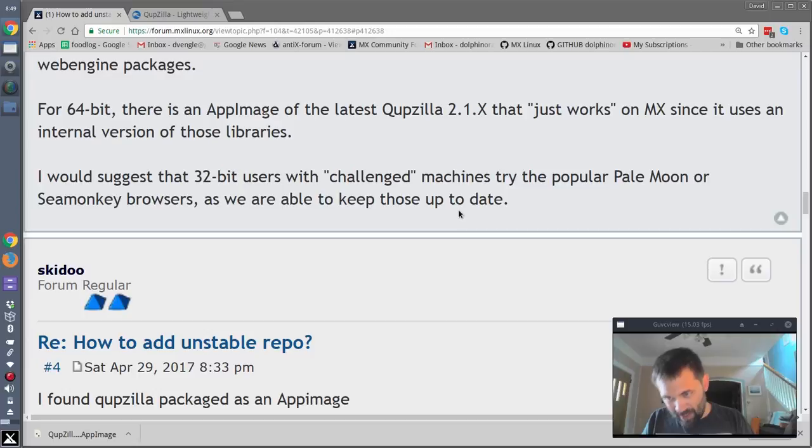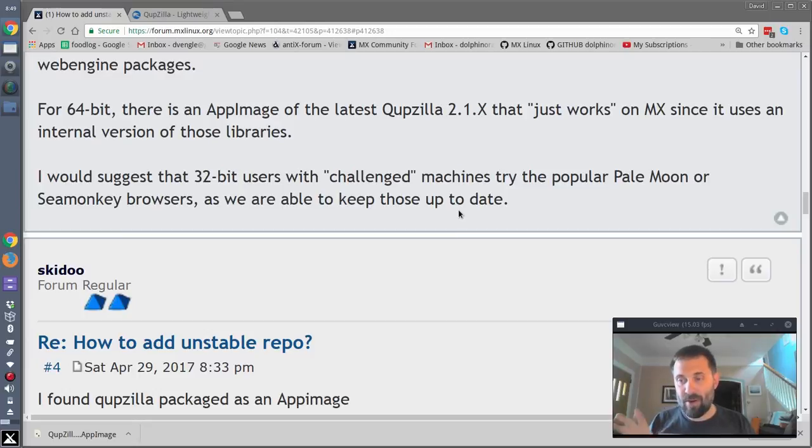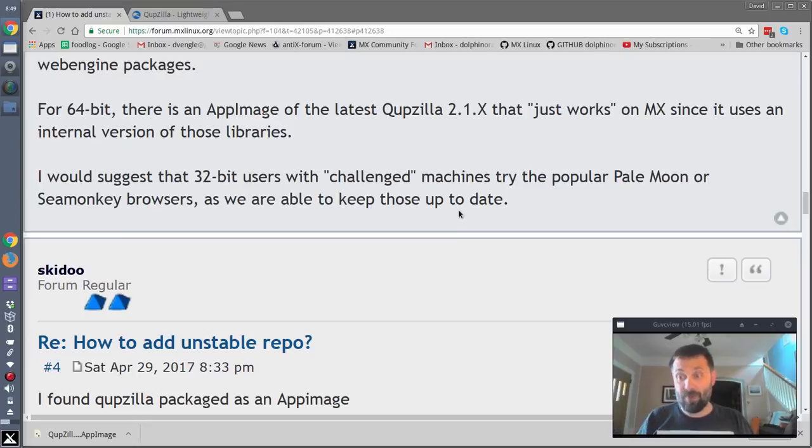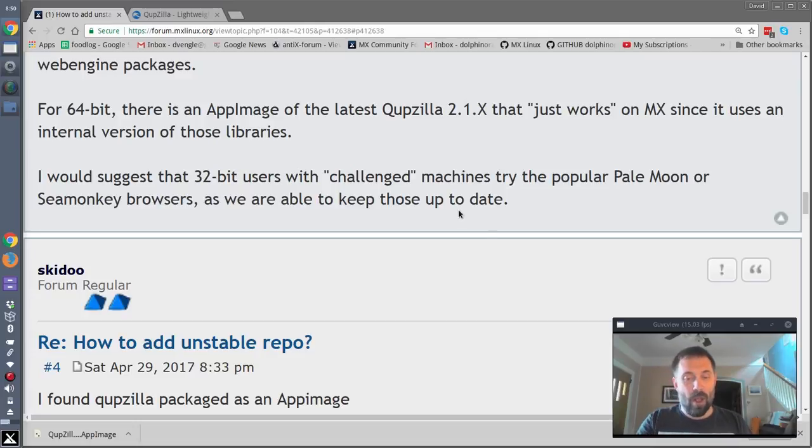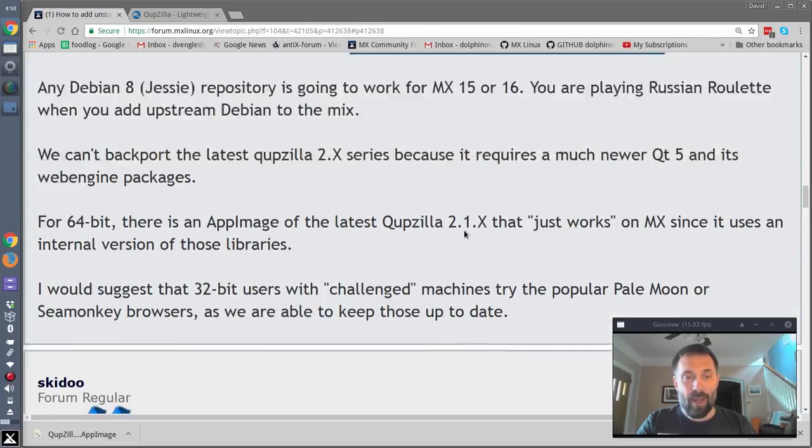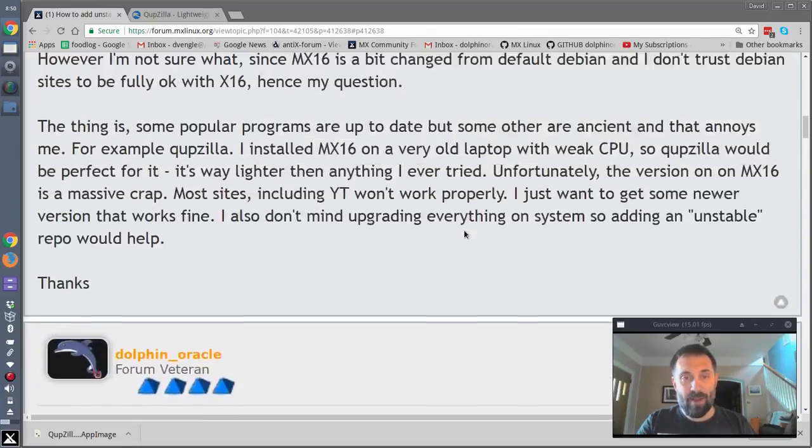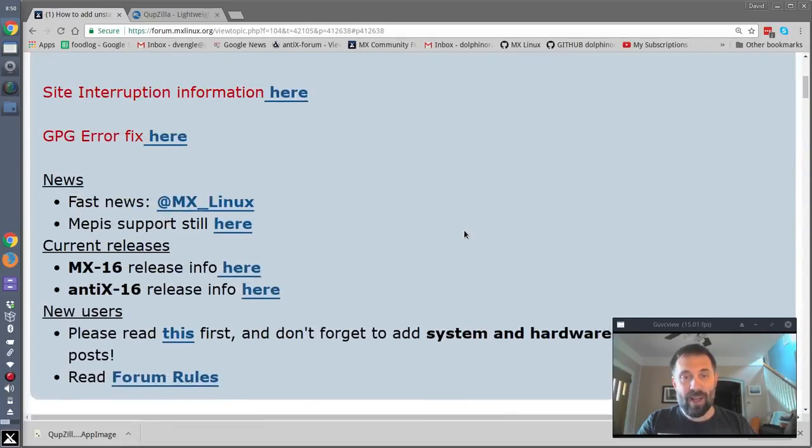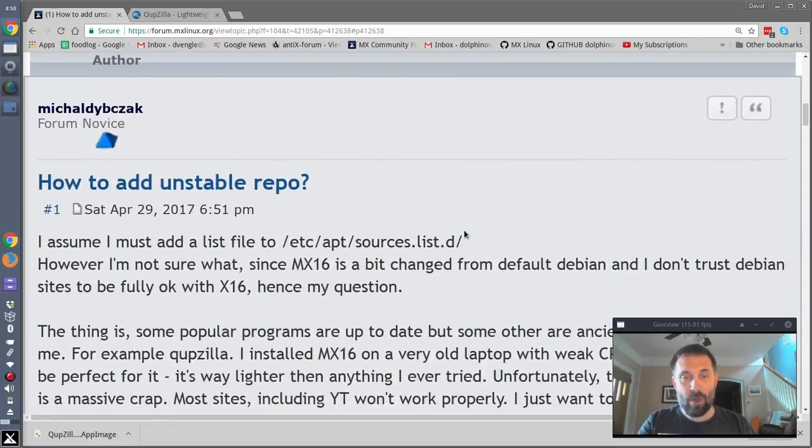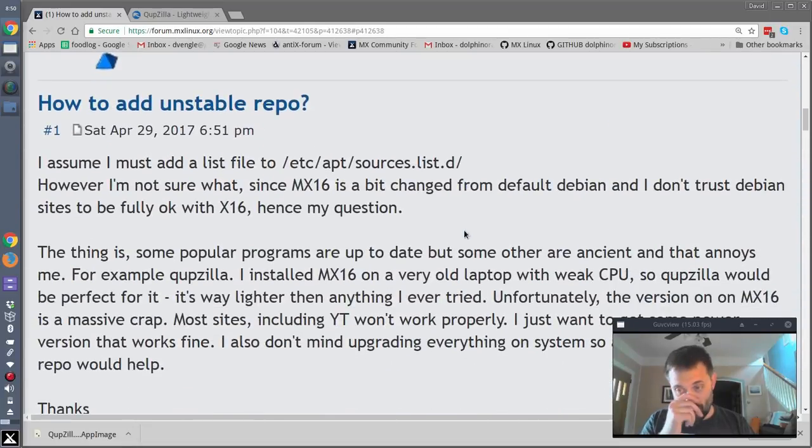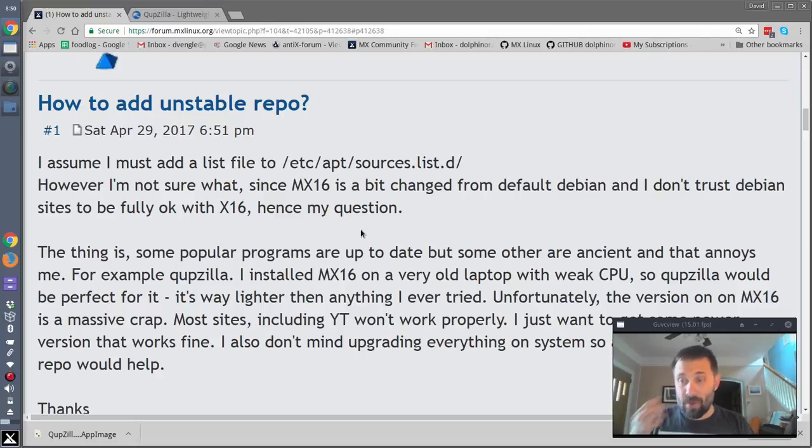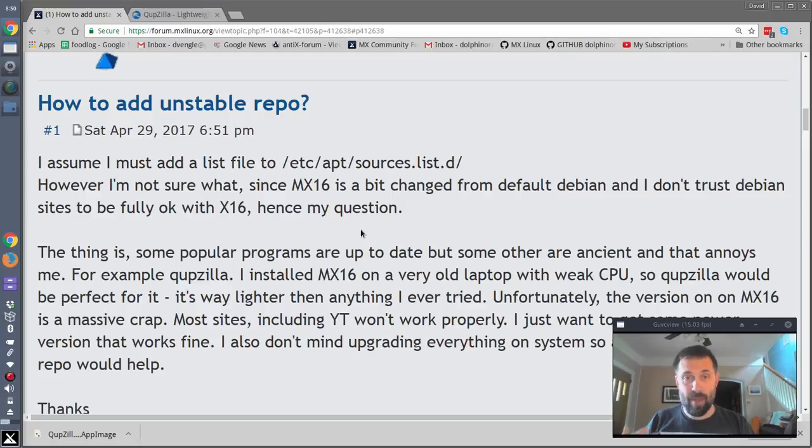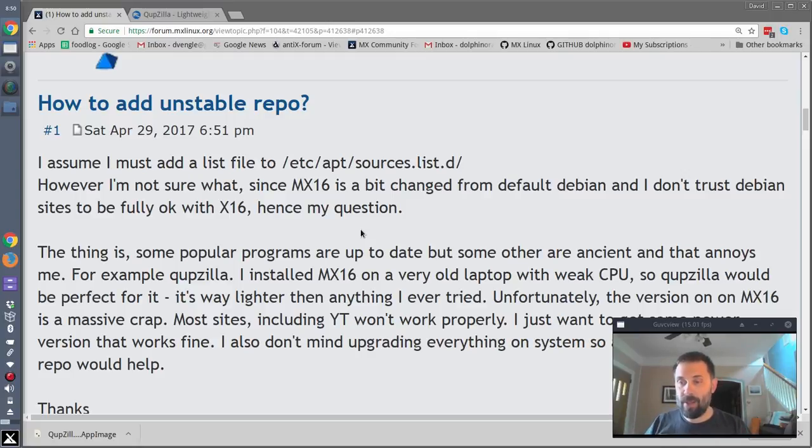What he actually wanted to do was add Qupzilla to his system. Qupzilla, if you don't know, it's a lightweight browser. We actually played around with it during MX14, it actually was originally the default browser for MX14, but it just had too many issues. He wanted to add the unstable repo so he could get a more current version of Qupzilla. This led into a discussion of, hey, why don't you get the app image, because they're more up to date.